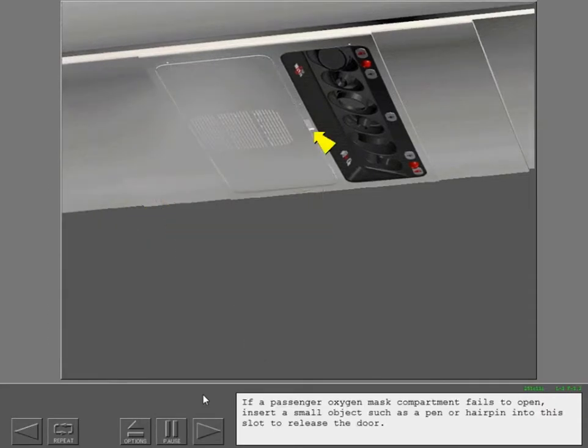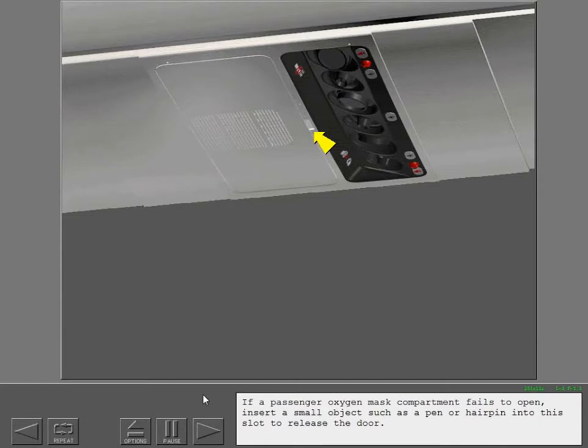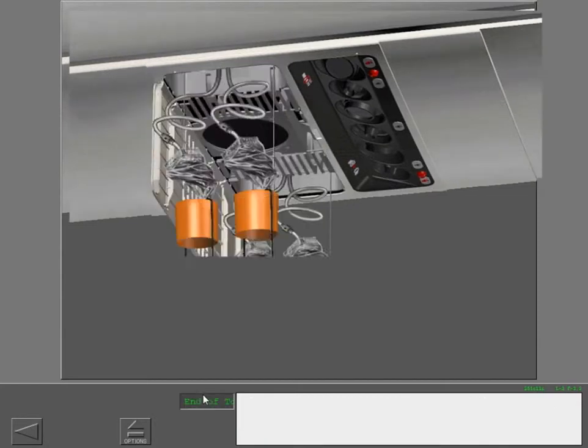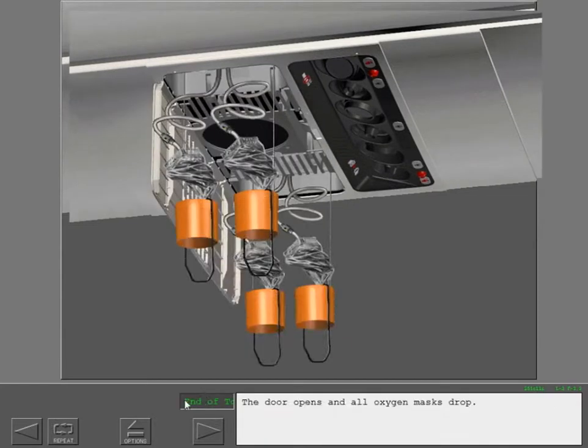If a passenger oxygen mask compartment fails to open, insert a small object such as a pen or hairpin into this slot to release the door. The door opens and all oxygen masks drop.